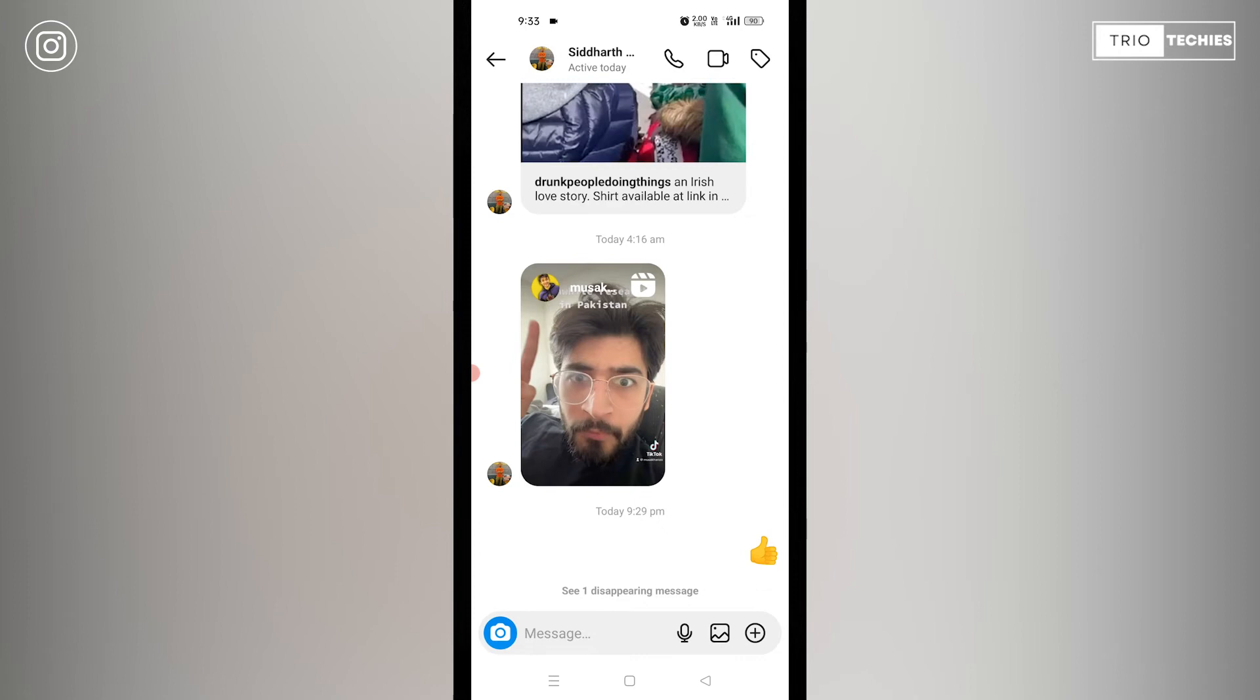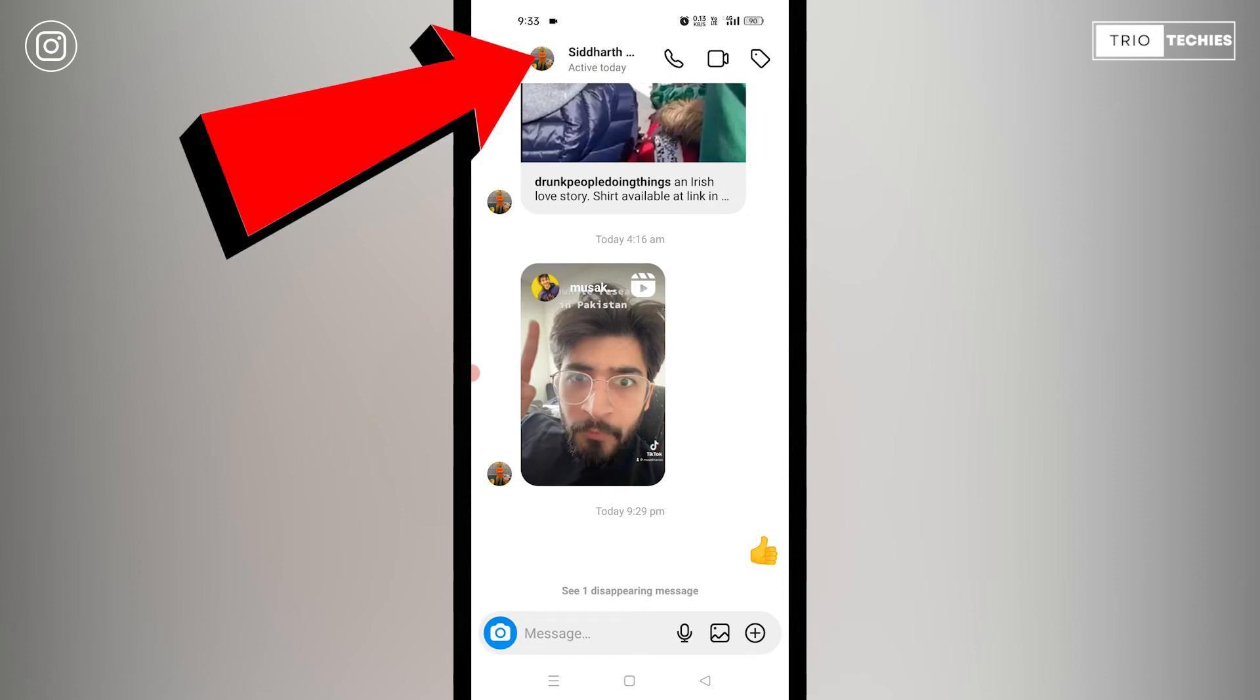So that is method one. That is the first step that you can do. That means this is how you can turn on and off the vanish mode in your messenger. Now, there's another method. In that case, you just need to tap the name of the person whom you are chatting with.